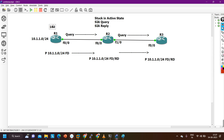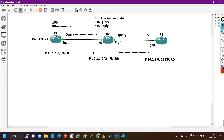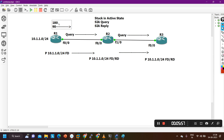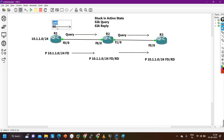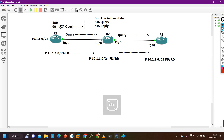Router 1 has sent one query message to Router 2 and is waiting for the reply message. It will wait for 180 seconds. After half the interval — after 90 seconds — it will send one more query message to Router 2. This 180-second timer is called the Stuck-in-Active state timer. After 90 seconds, Router 1 sends one SIA query message — Stuck-in-Active query message.